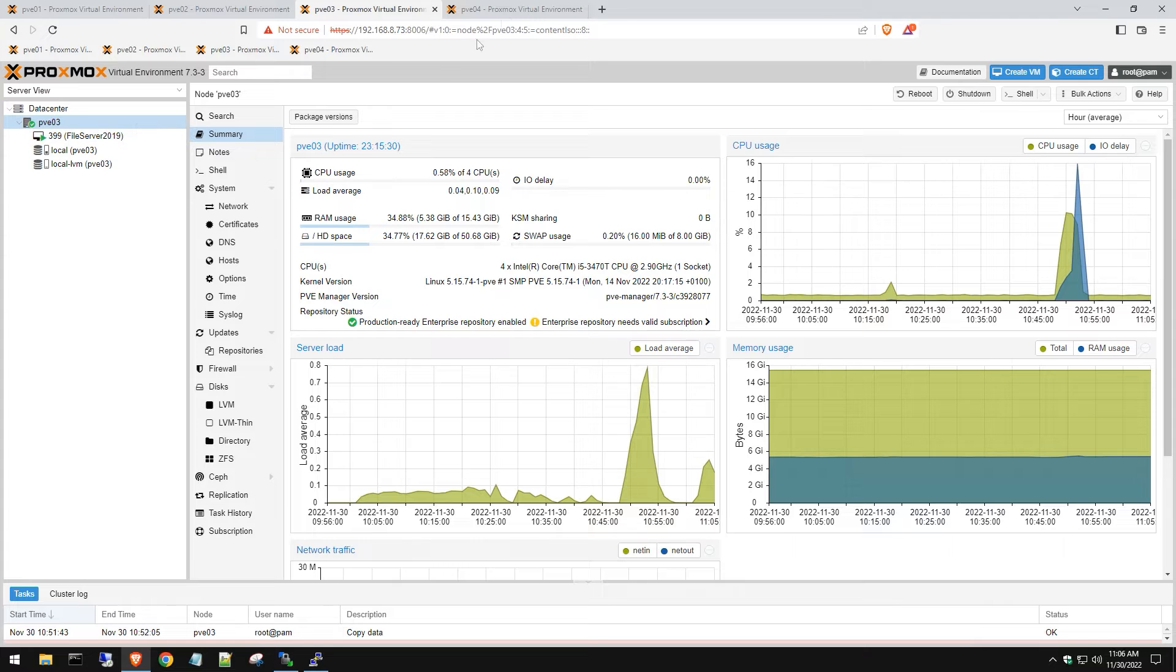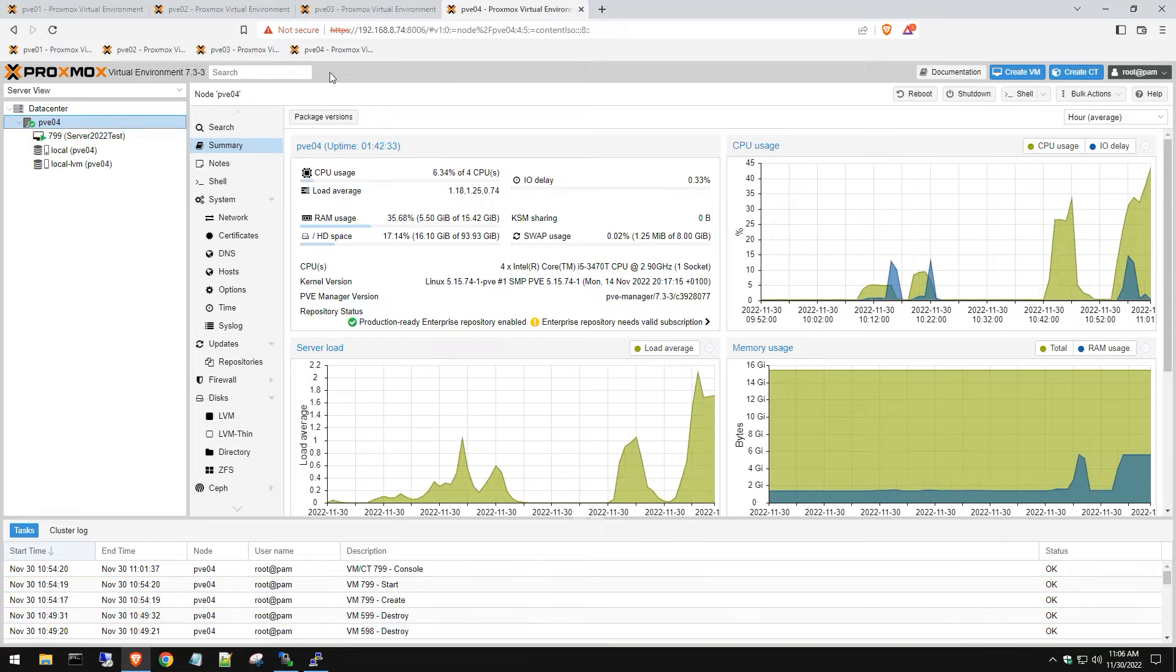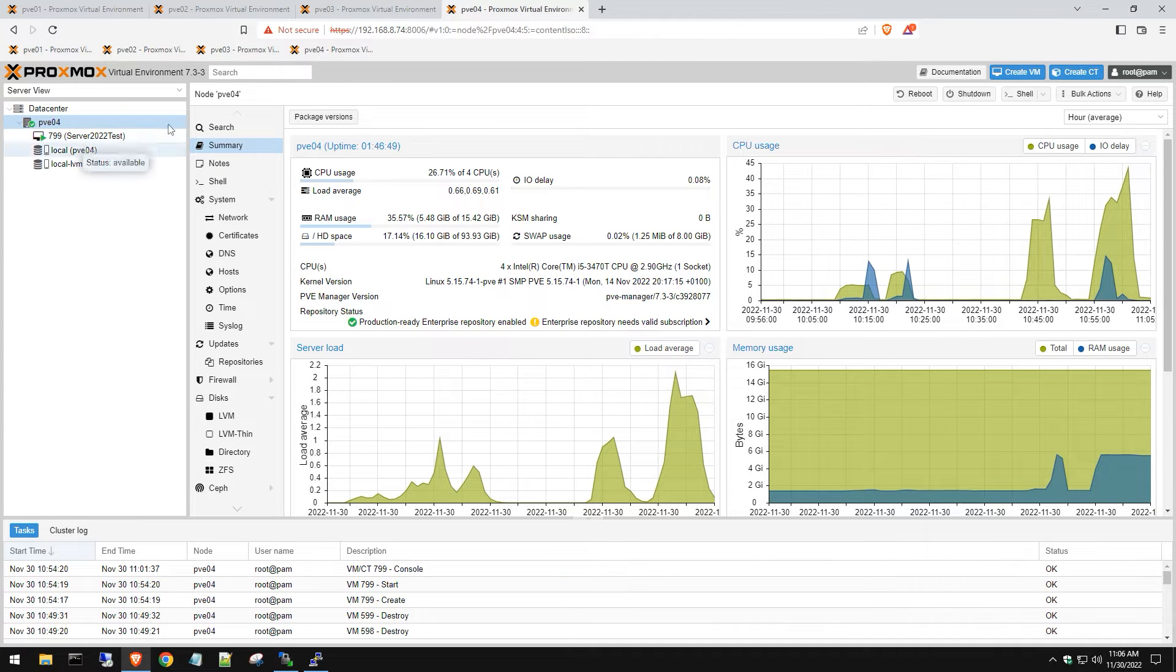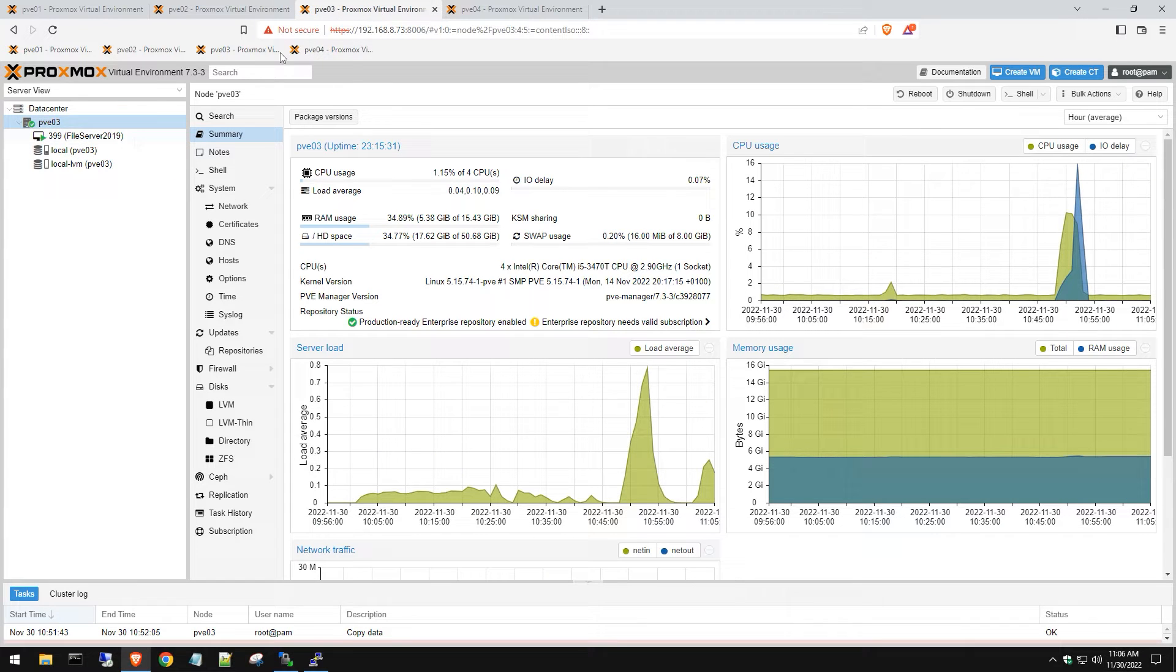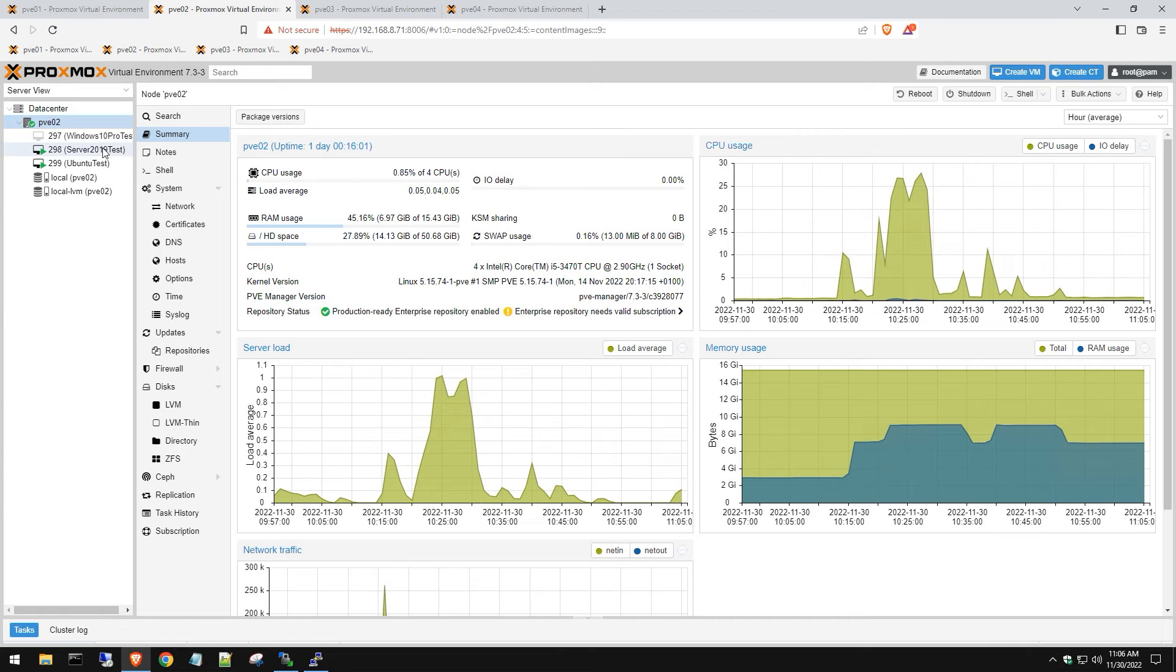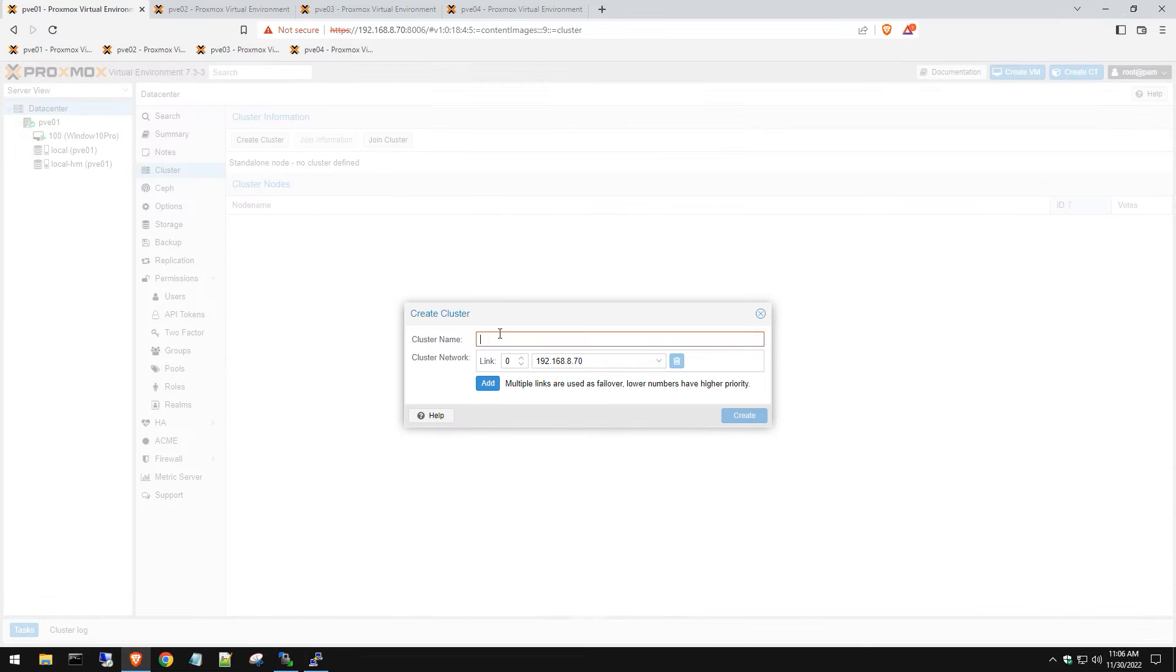You can see all my servers have different IDs - 799, 399 - because we're going to cluster all these together, so you don't want to have the same virtual machine with the same ID.